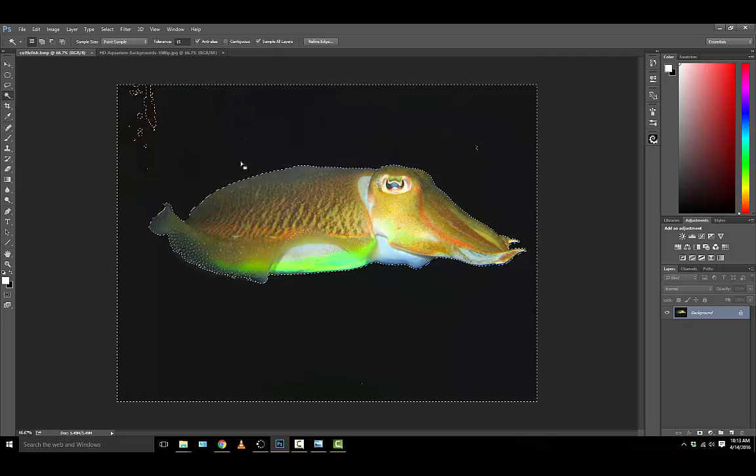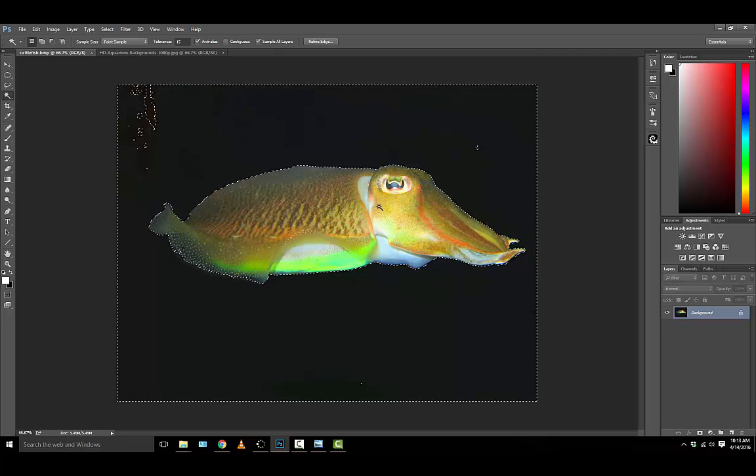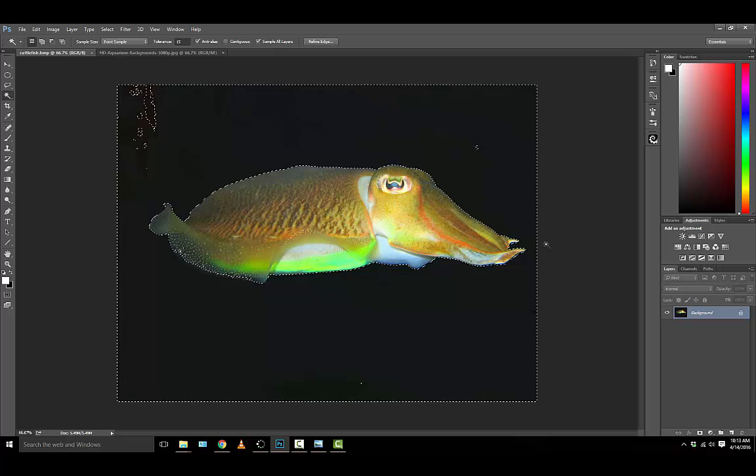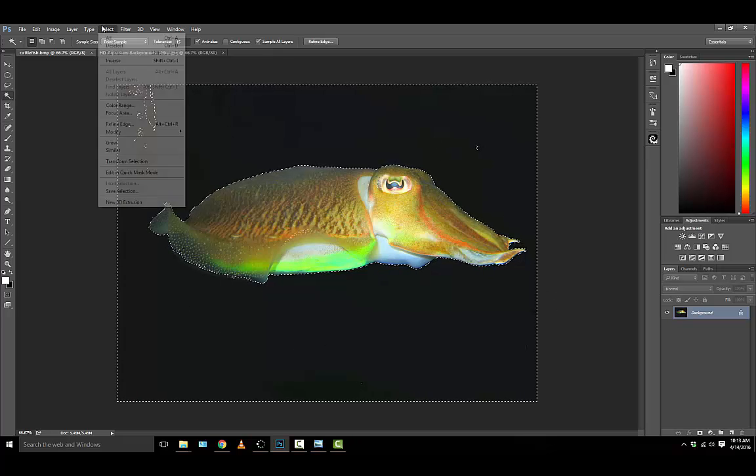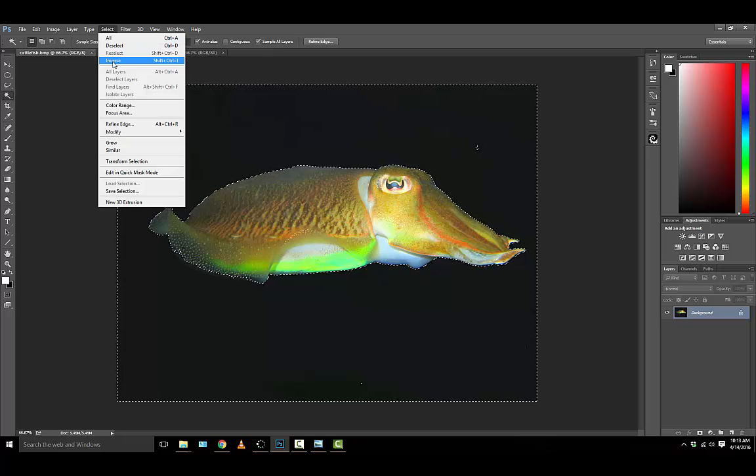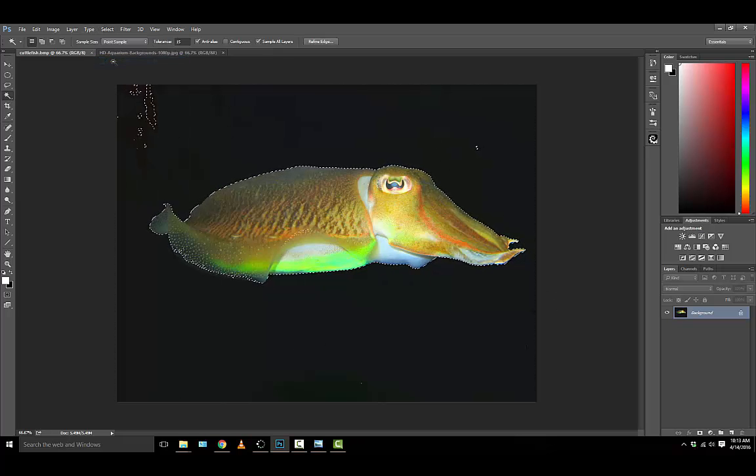At this point, actually that's not true. I don't have the fish selected, I have the black background selected. So I would need to go up to select and invert that selection.